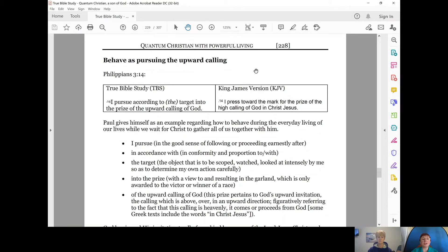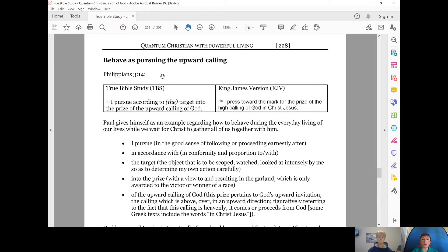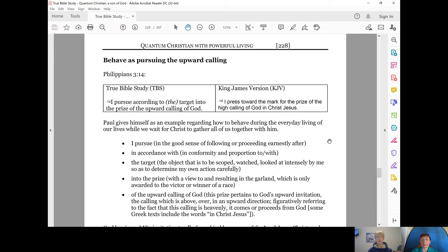Today, let's continue on Quantum Christian with Powerful Living and Behaving as Pursuing the Upward Calling. That's recorded in Philippians chapter 3 and verse 14.